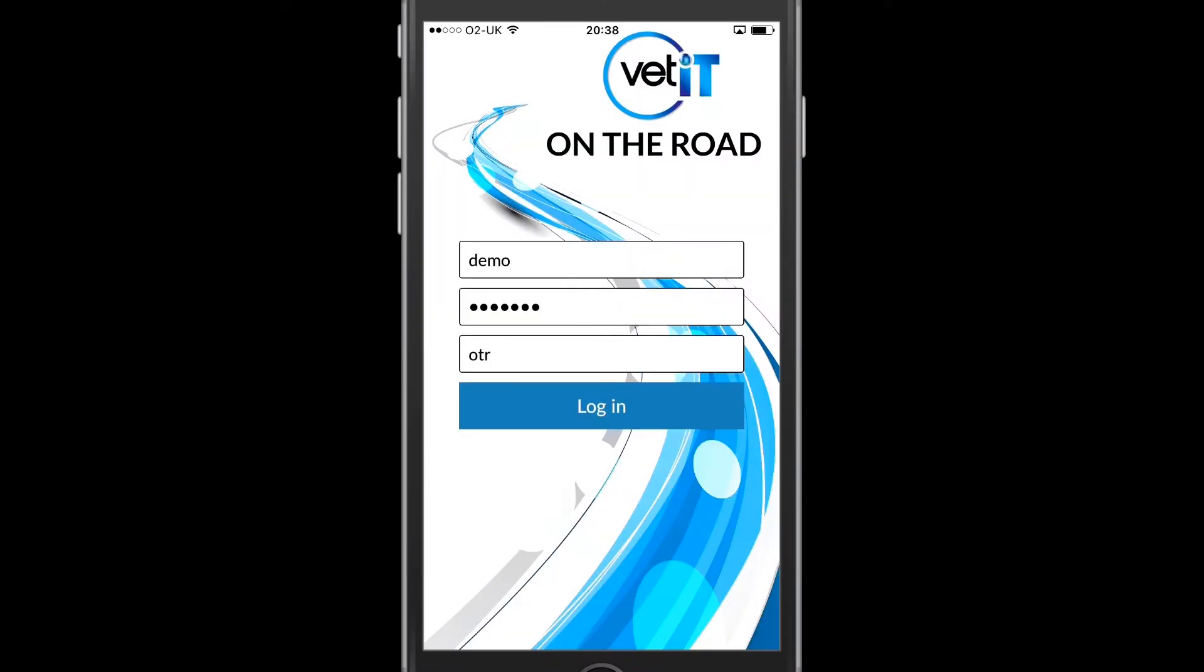In this video we'll be looking at getting started with the VETIT OTR app. When I first open the app I'm presented with the following screen where I can enter in my username and password that I normally use for the VETIT web app.